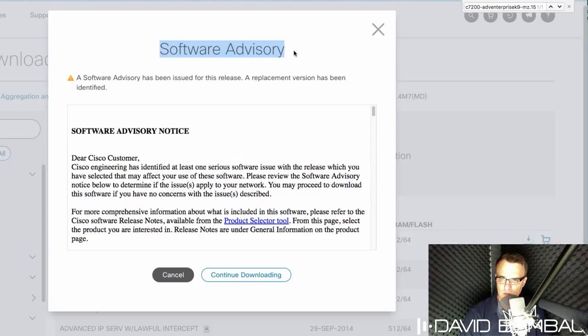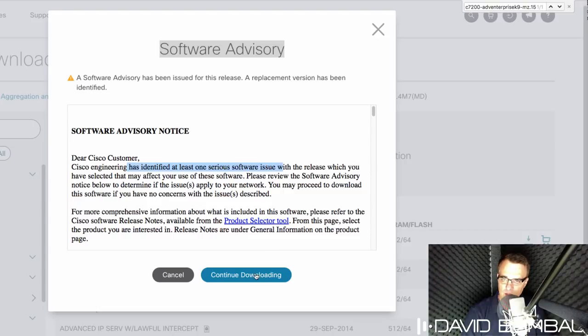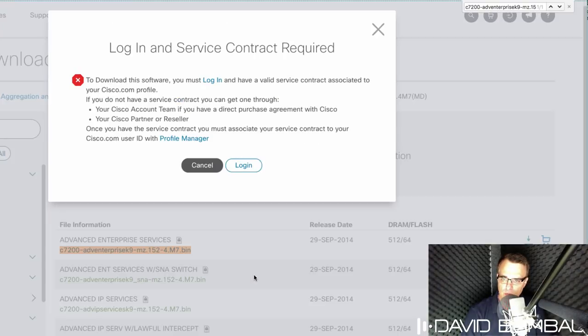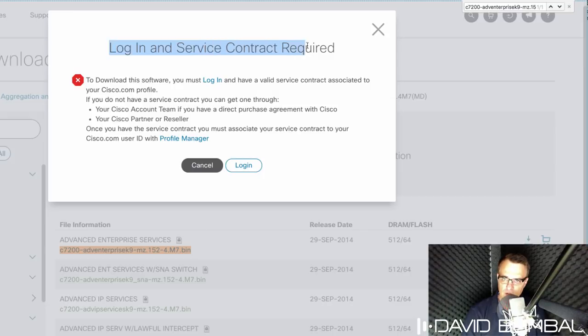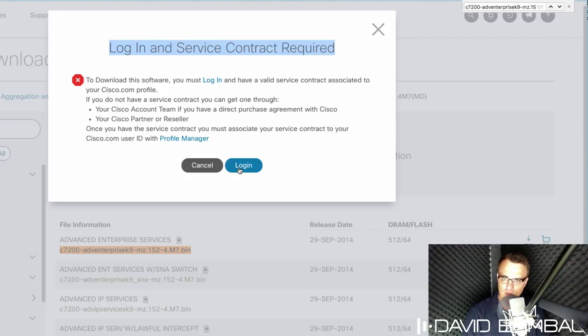A software advisory is displayed because there is at least one serious issue with the software. That's not a problem in our example, because we're using this in a lab. Now you will need a service contract to download this image. So you'll need to log in and have the correct rights to download the image.